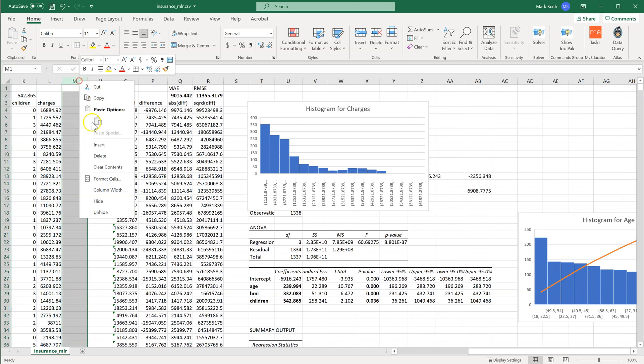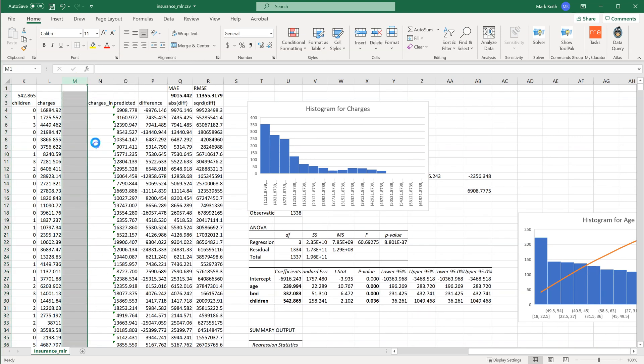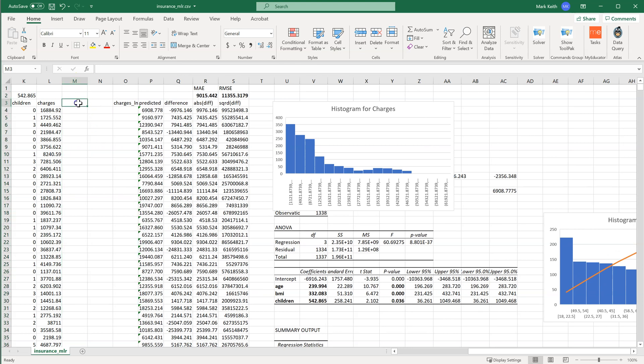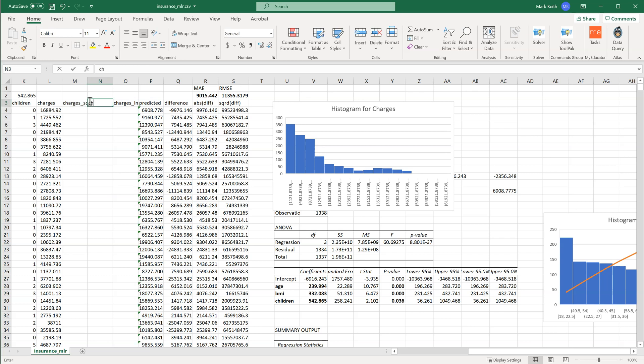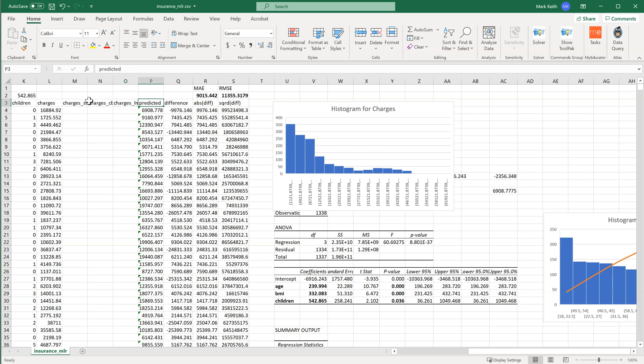Insert, Insert, and I'll show you the difference between them. I'm going to call this Charges square root, Charges cube root. So you can see how this changes.